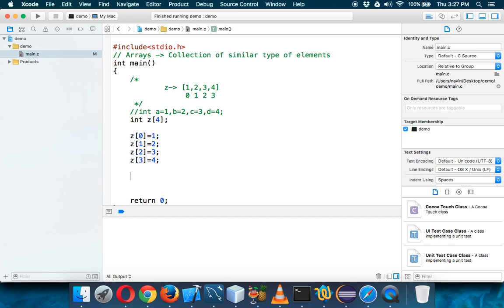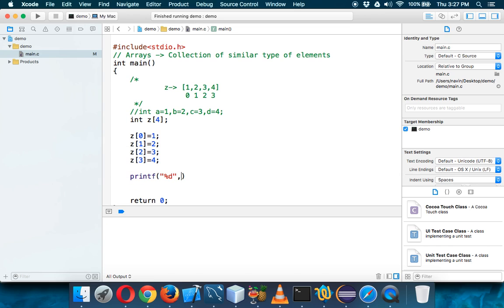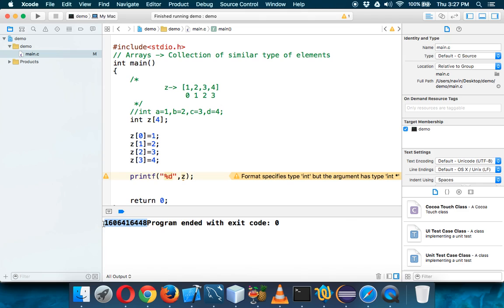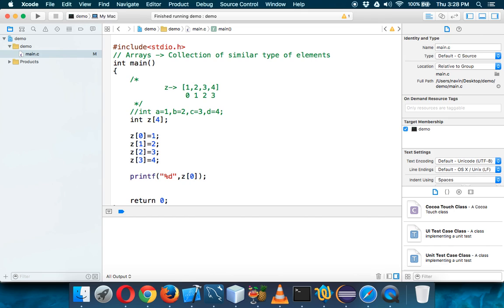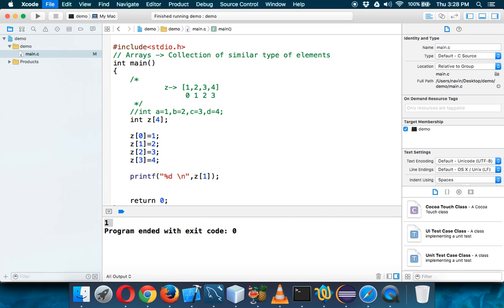Now let's try to print these values. We can use printf with %d since they are int values, and specify z. But if you just pass z directly it gives an error and prints a weird value. You need to print one value at a time by specifying the index — printf("%d", z[0]) gives one, z[1] gives two, and z[3] is the fourth value which gives four. That's how you print array values.